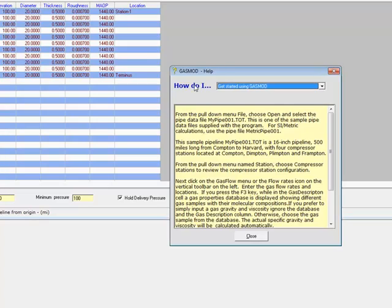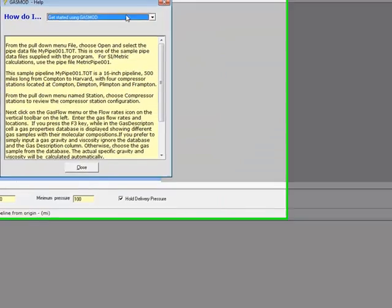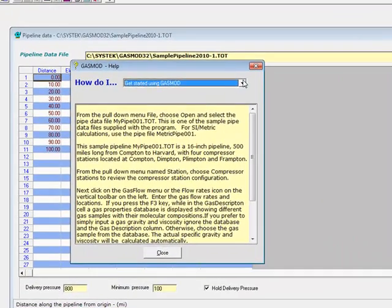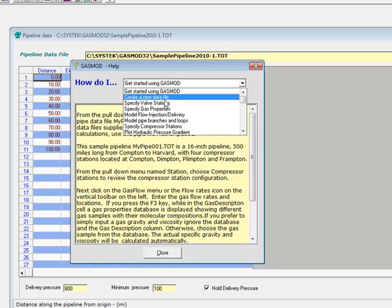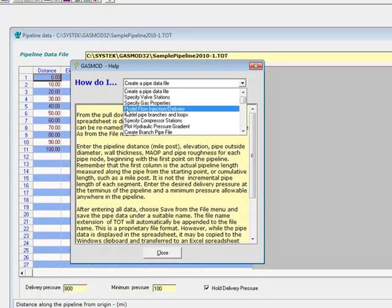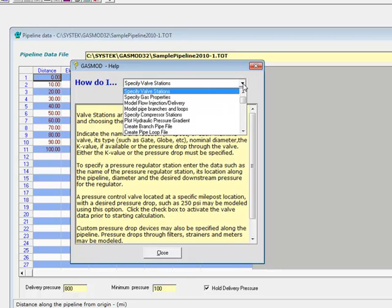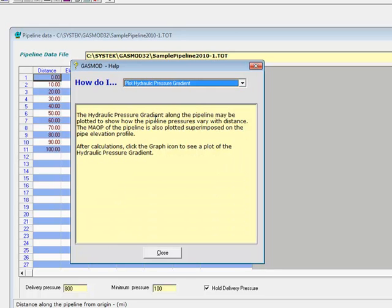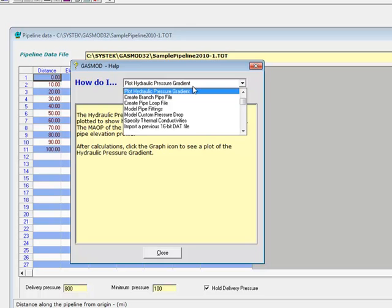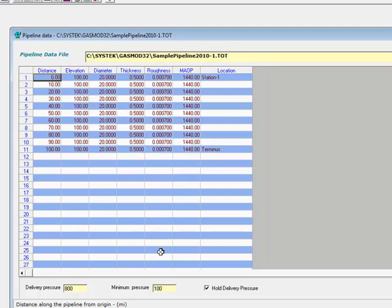The how-do-I screen gives you an option of looking at the various operations that can be done to specify a valve station, plotting the hydraulic gradient, creating a pipe loop file, and so on. This completes the simulation part.